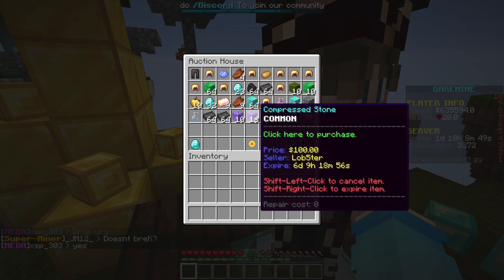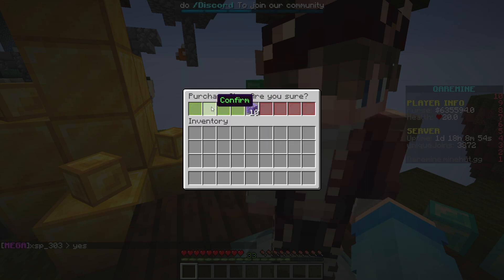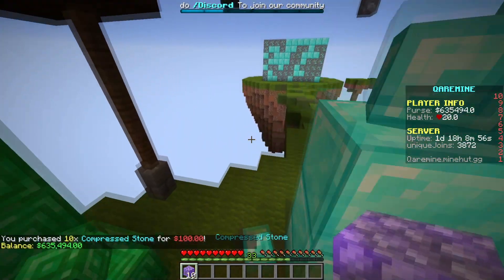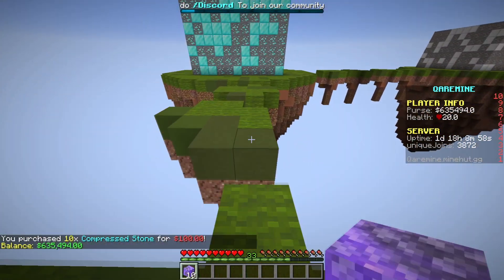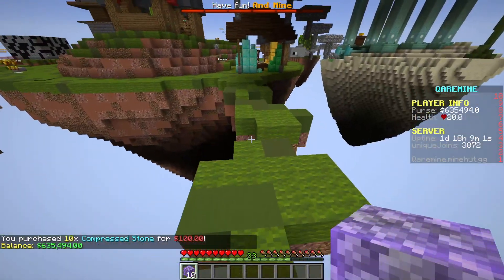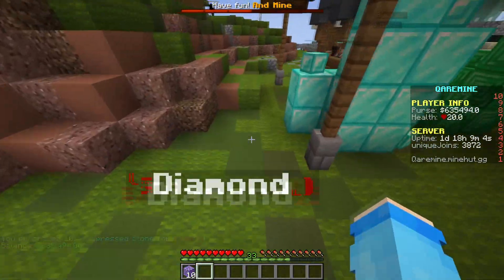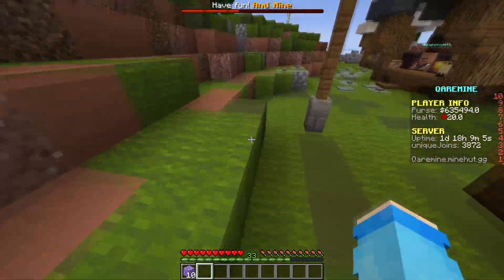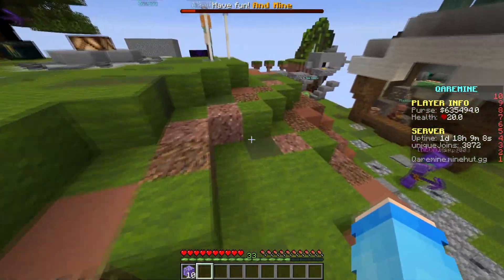Let's try buying something. Here's 10 compressed cobblestone for 100 — that's not bad. Click on it, click confirm, and now we've spent 100 and bought 10 compressed cobblestone. I hope you guys enjoyed this video and I hope this helped. I will see you guys in the next video — see ya!